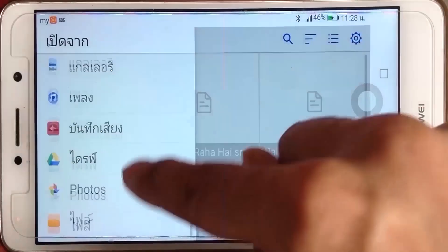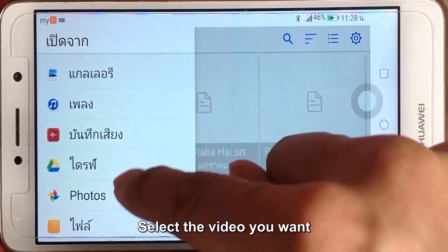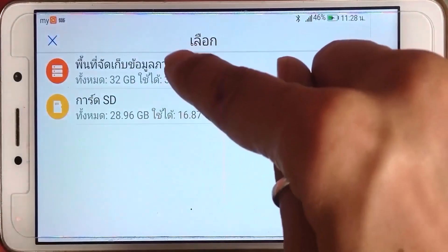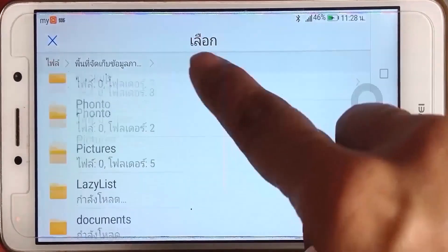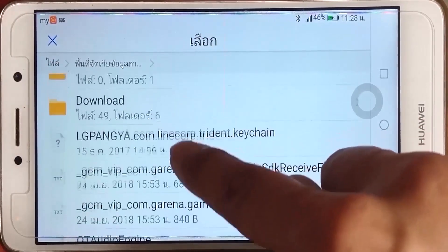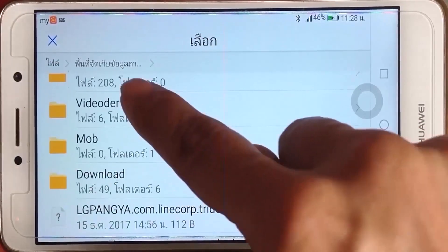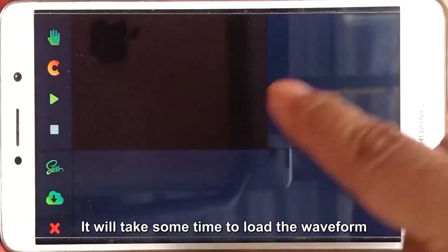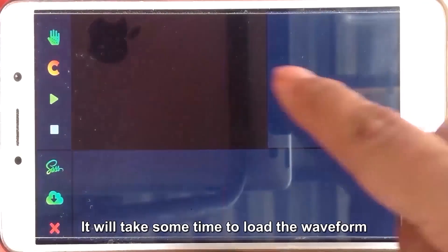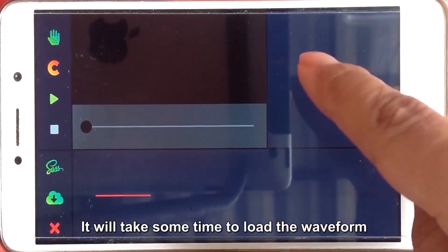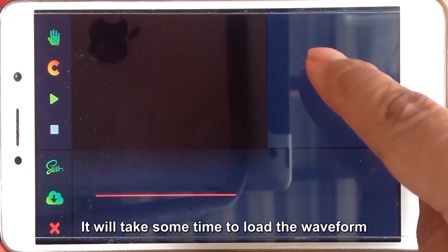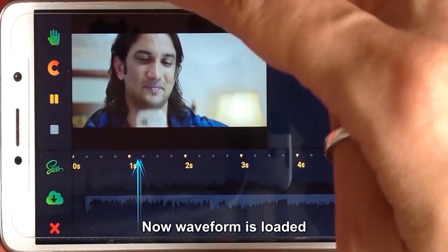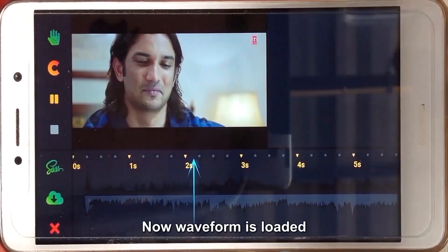Now launch it. Select the video you want. It will take some time to load the waveform. Now the waveform is loaded.